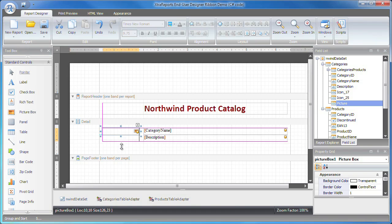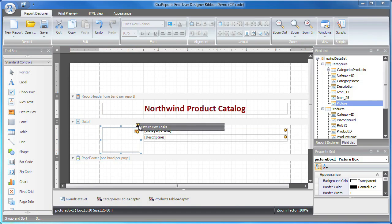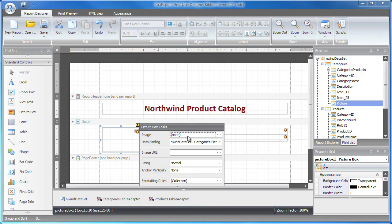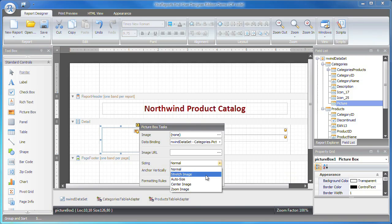To proportionally resize the image within the control and to avoid clipping, I set the image sizing value to zoom image.